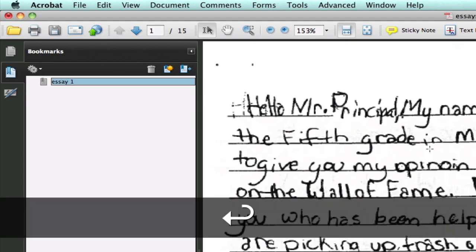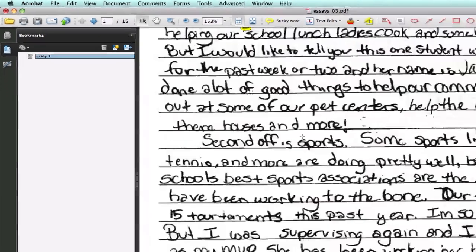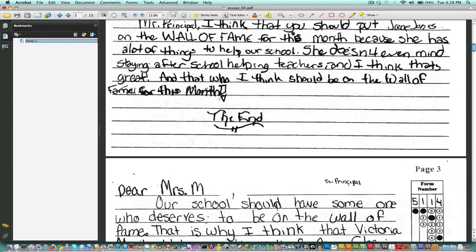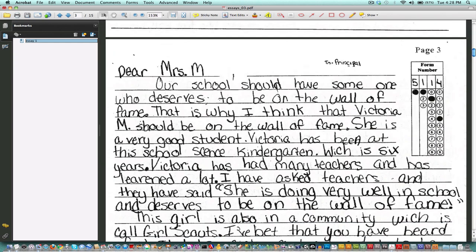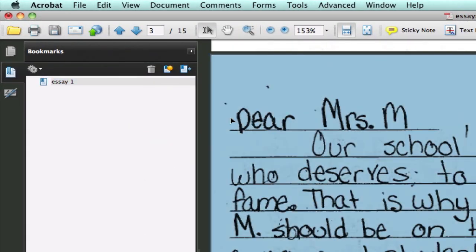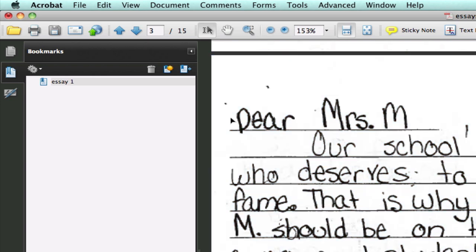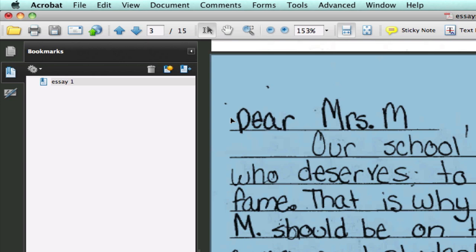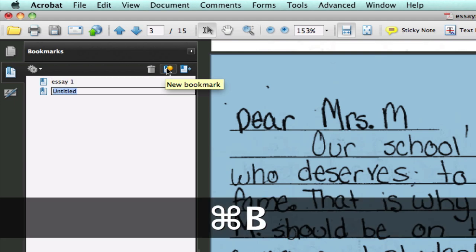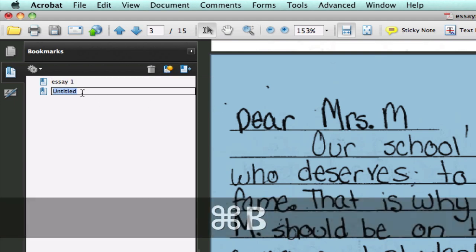Click return or enter and it's added. We scroll down to the next essay and do the same thing, but this time I want to suggest a shortcut key combination. Select right there at the top of the essay, and instead of clicking here to add a new bookmark, you can press Command B on the Mac or Control B on Windows to add a bookmark with a shortcut. And now that's added and we can go ahead and title it essay number two.